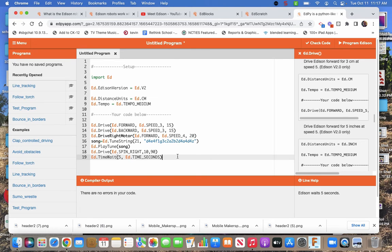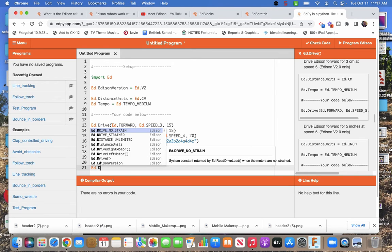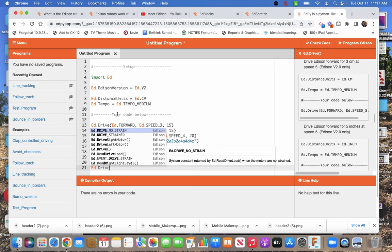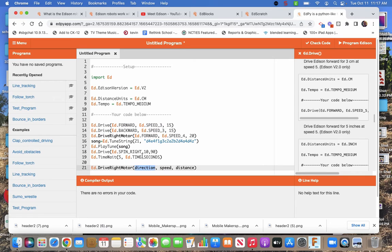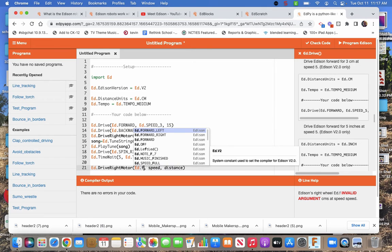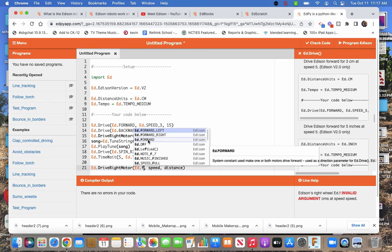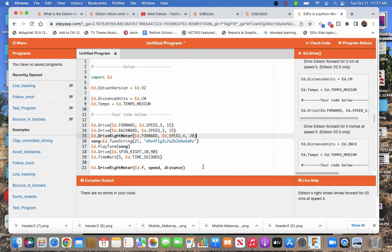But the neat thing, as you start typing, it pops up. So I'm doing drive. It starts popping up what has to happen. And if you click on it, it puts it in. Now direction. Okay. I need to do Ed dot. There we go. Forward. Left. Forward. Right. Just forward. It starts popping up. Autofill kind of thing. Then you click on them and it goes together.